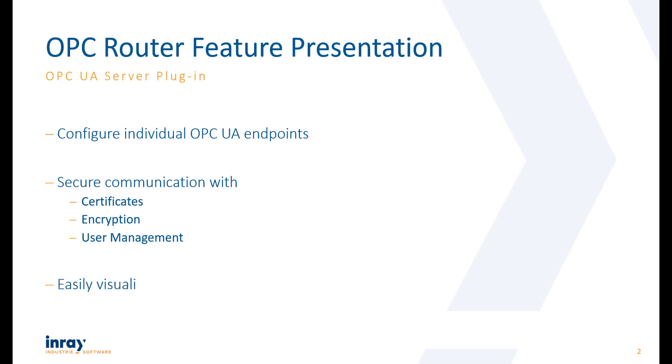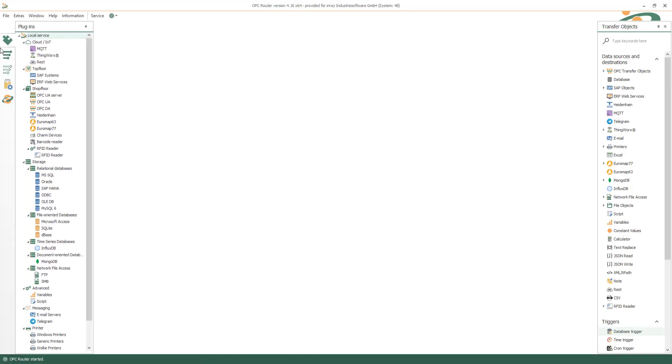You construct your OPC UA methods body by using any available system in OPC Router. Let's do an example.